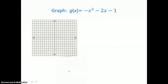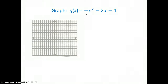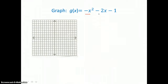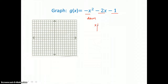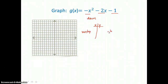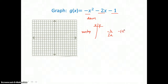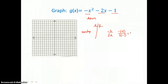In this example, we're going to graph g of x, and g of x is equal to negative x squared minus 2x minus 1. My a value for this function is negative 1, so I know this parabola is opening down. My b value is negative 2, and my c value is negative 1. In my table of values, I'm going to put the vertex first. The x-coordinate of the vertex is negative b over 2a. Substituting in negative 2 for b and negative 1 for a, I get positive 2 divided by negative 2, which is negative 1.